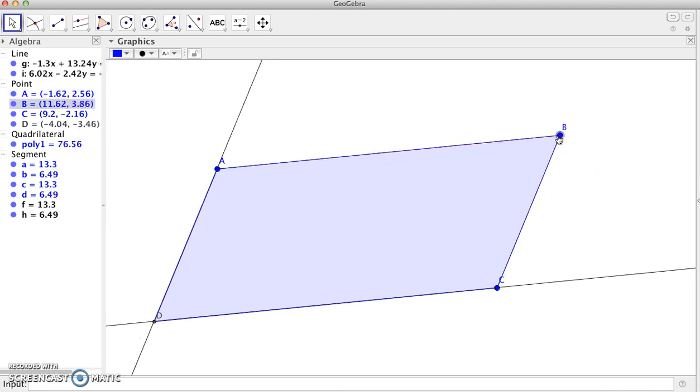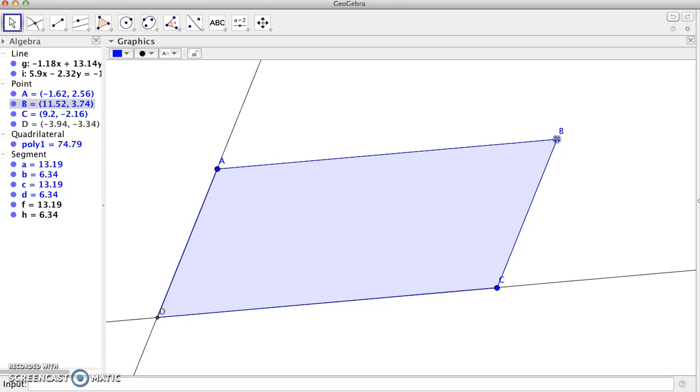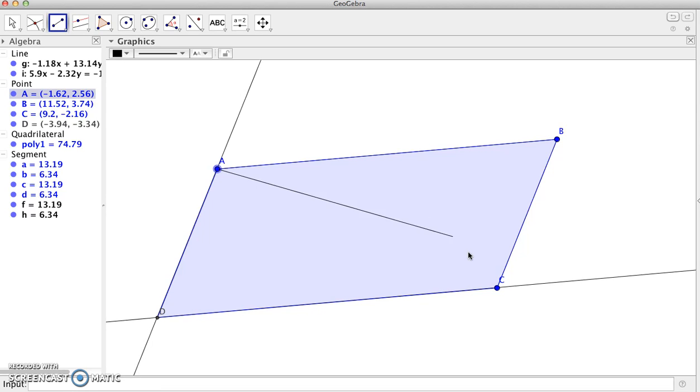The article tells us first, for rule two, to create the diagonals of the quadrilateral. So I'll go ahead and grab my segment tool and create diagonals AC and BD.